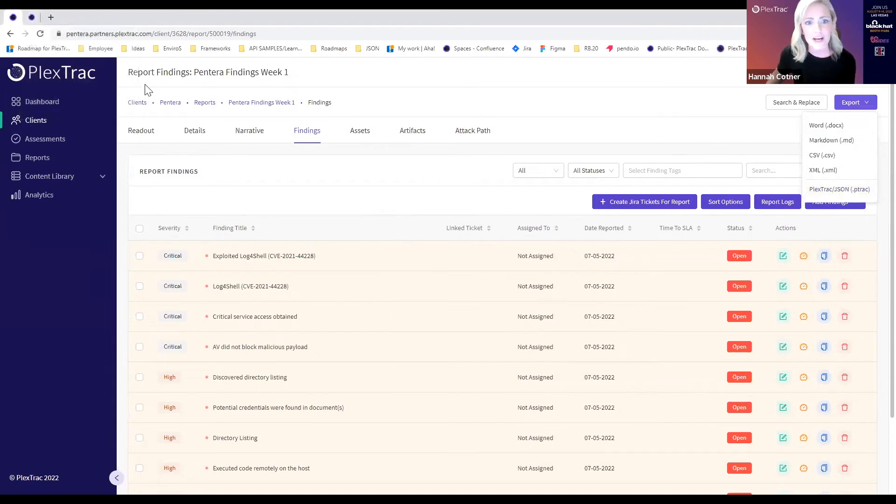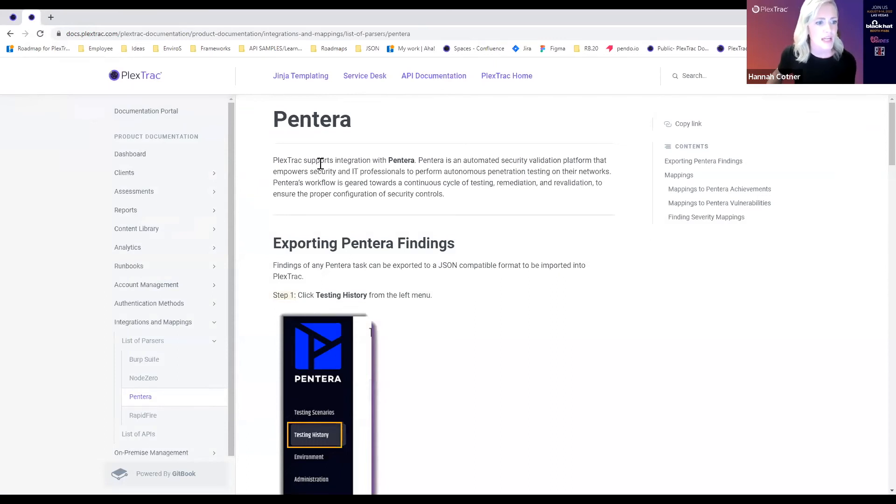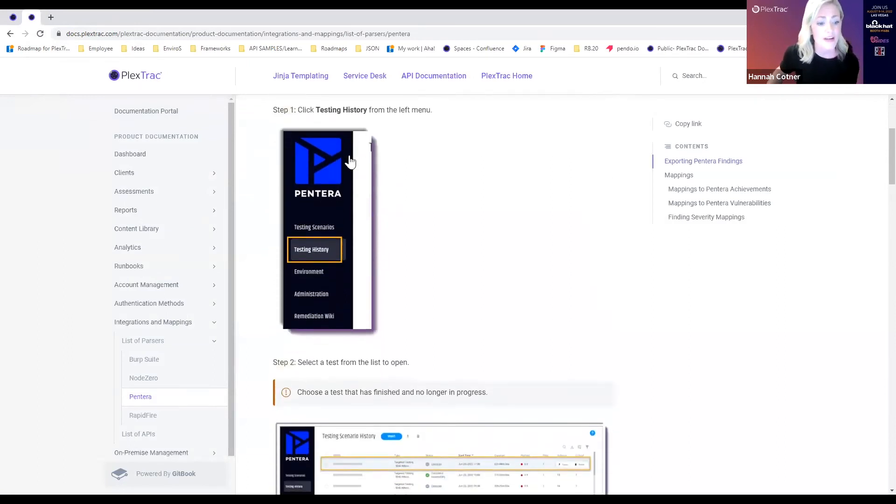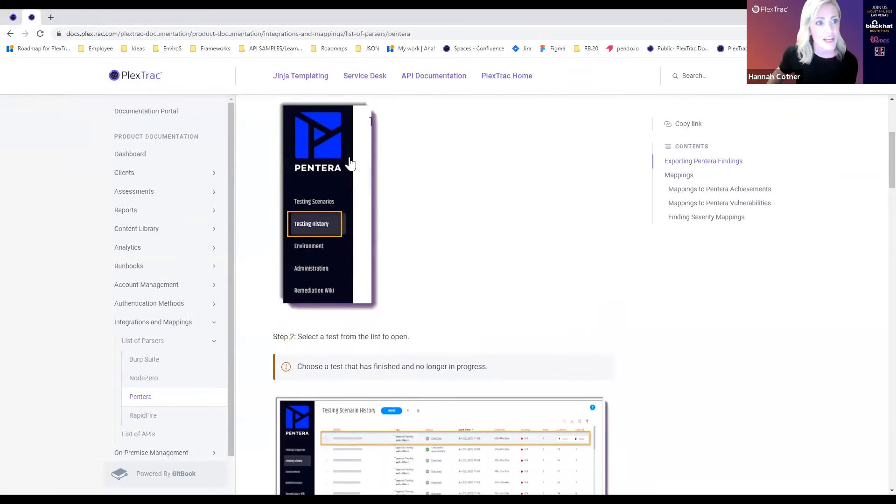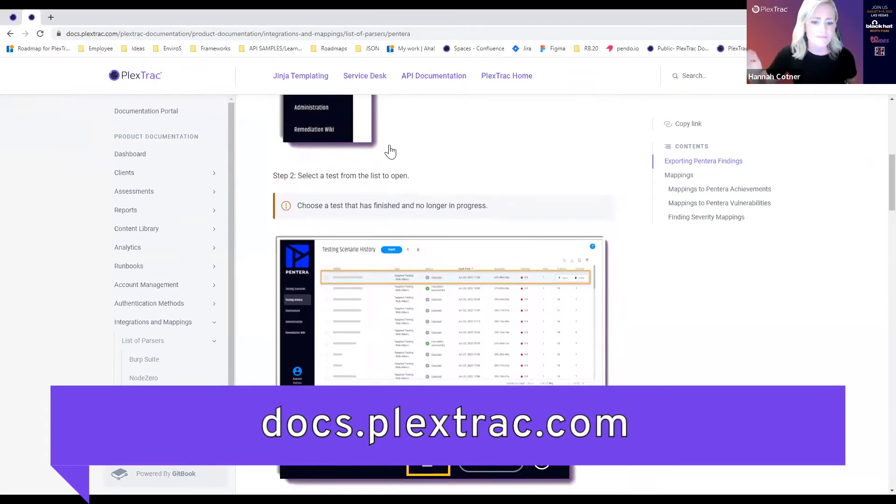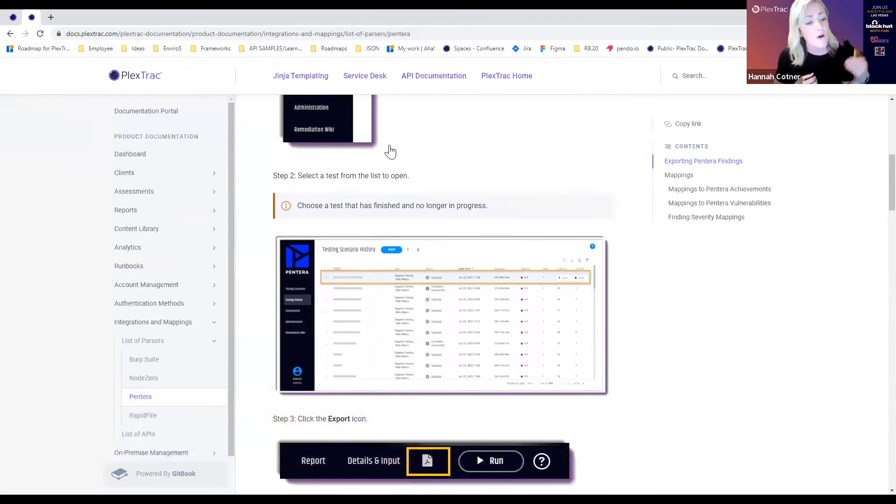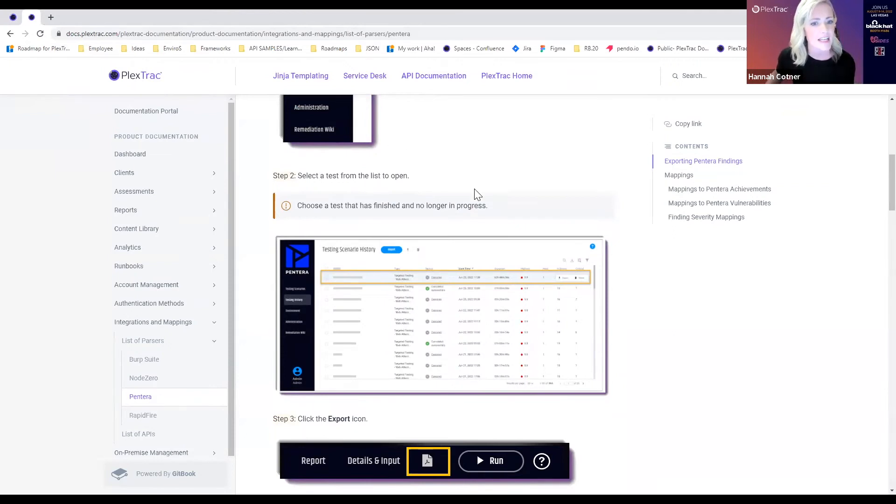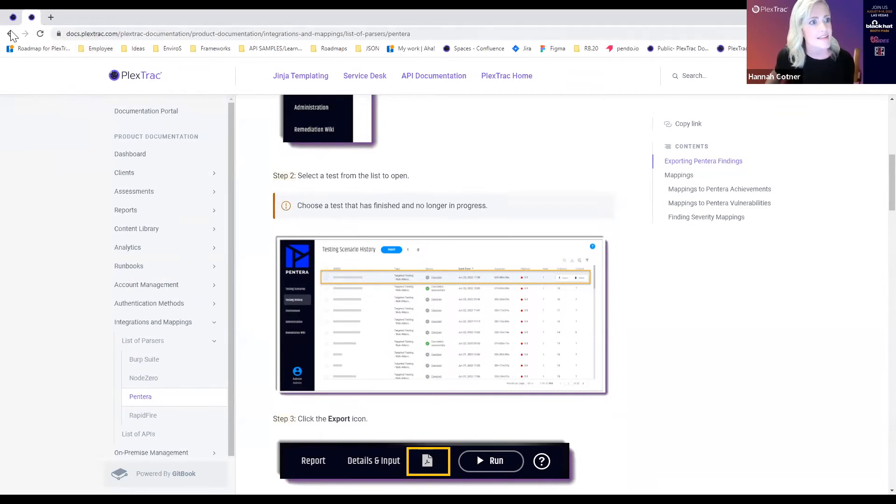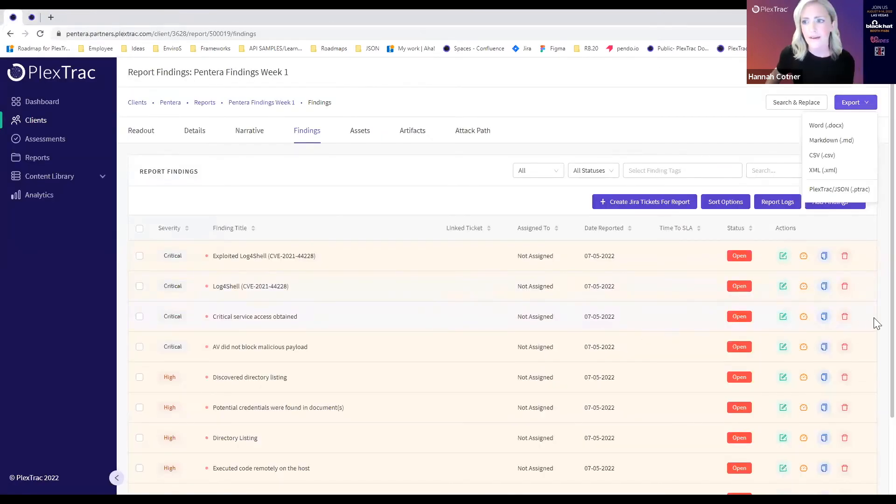If you're wanting to get back into some more of this information, the details about the integration between Pintera and PlexTrack, we've partnered with the Pintera team on some really great documentation. You can head over to docs.plextrack.com to view this joint information. This details everything from the Pintera platform all the way into the PlexTrack platform of how to leverage this. You do not have to be a current customer of either Pintera or PlexTrack to access this documentation. We hope that will be helpful for you.